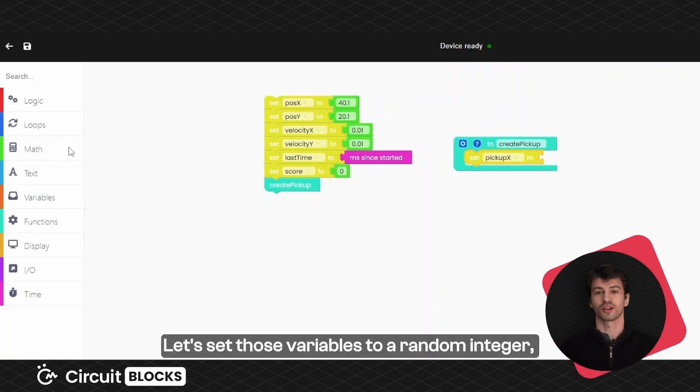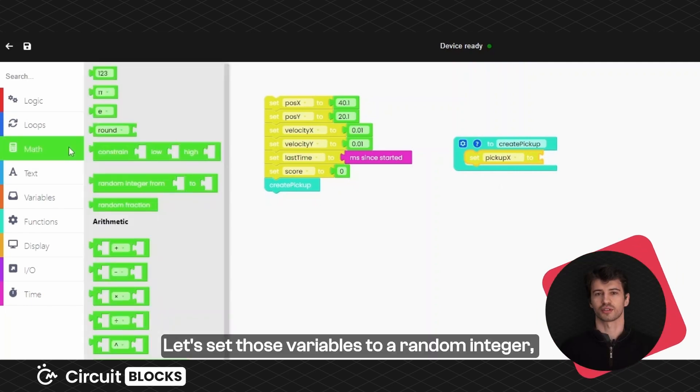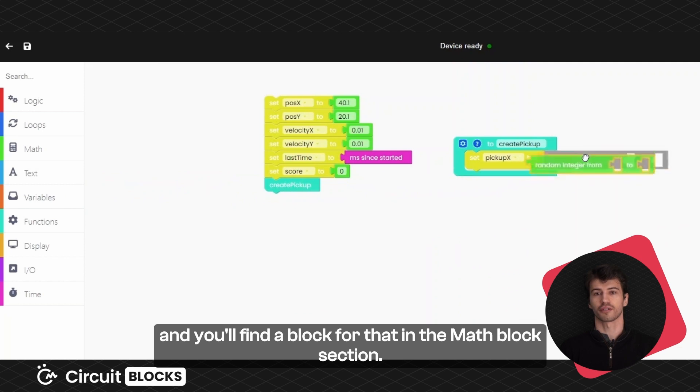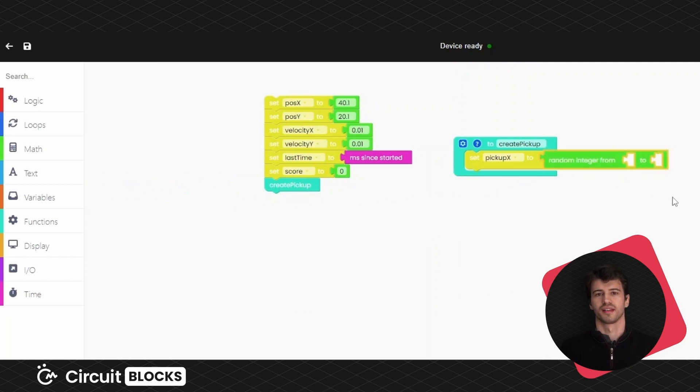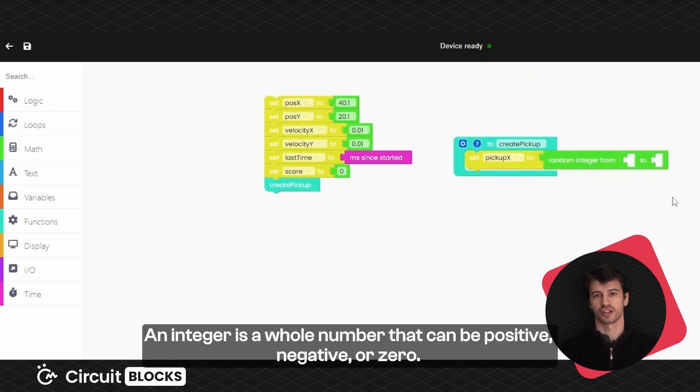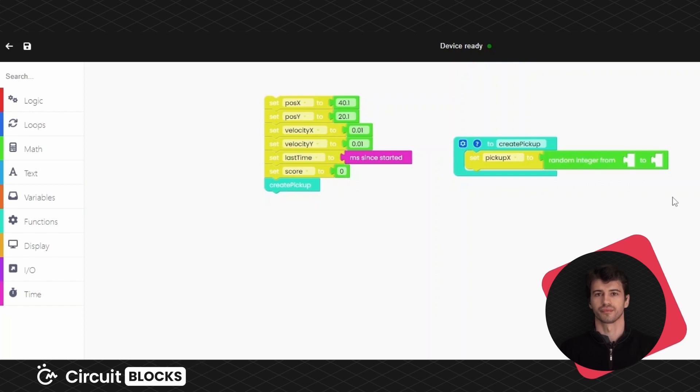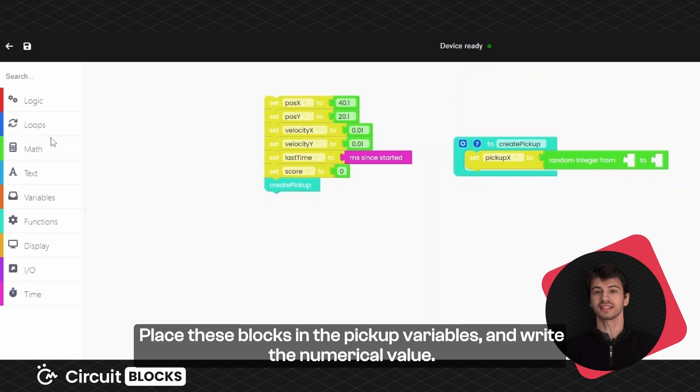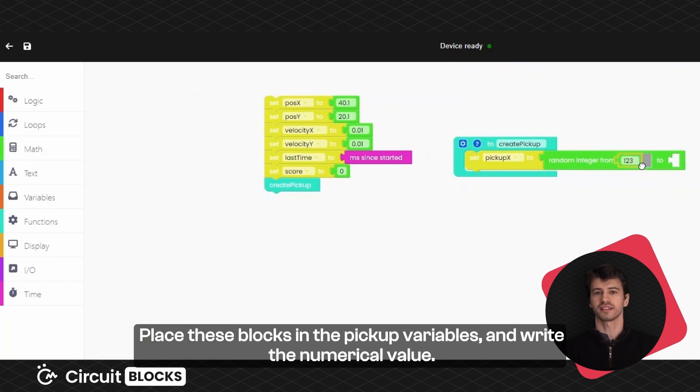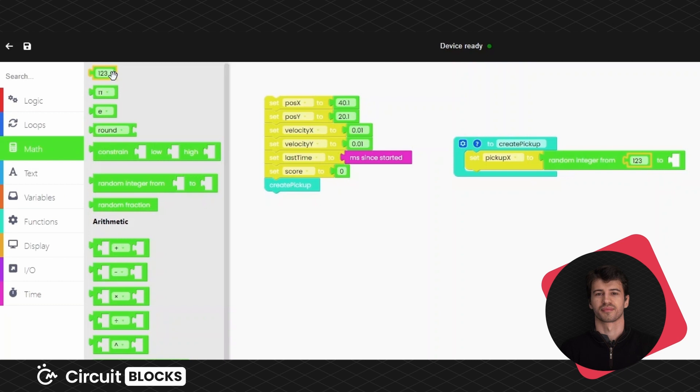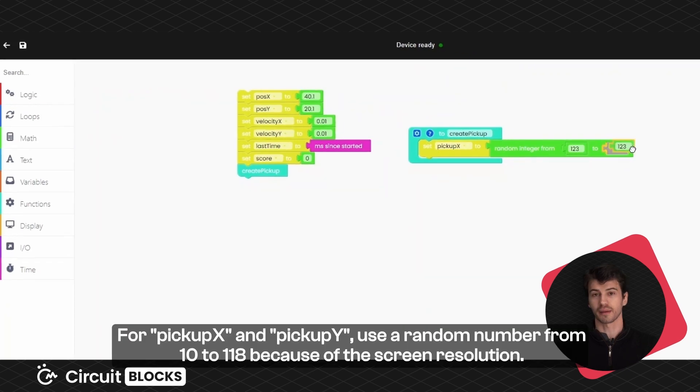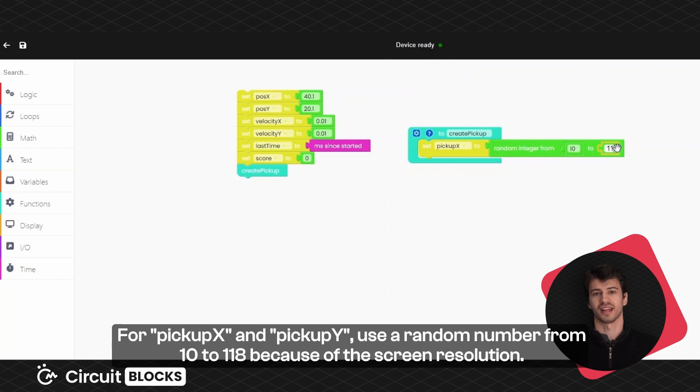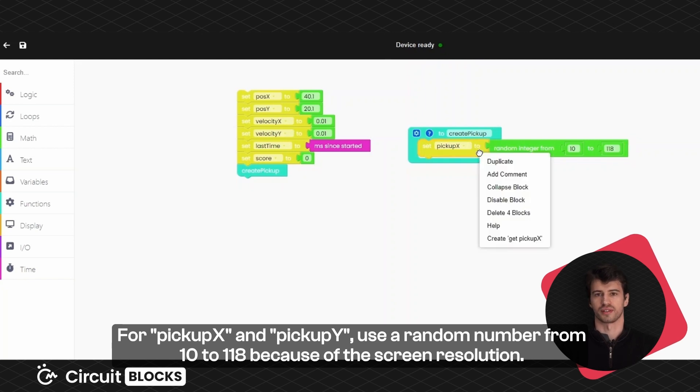Let's call them pickup X and pickup Y as they will define the position of the pickup. Let's set those variables to a random integer and you will find a block for that in the math block section. An integer is a whole number that can be positive, negative or zero. Place these blocks in the pickup variables and write the numerical value. For pickup X and pickup Y use a random number between 10 and 118 because of the screen resolution.